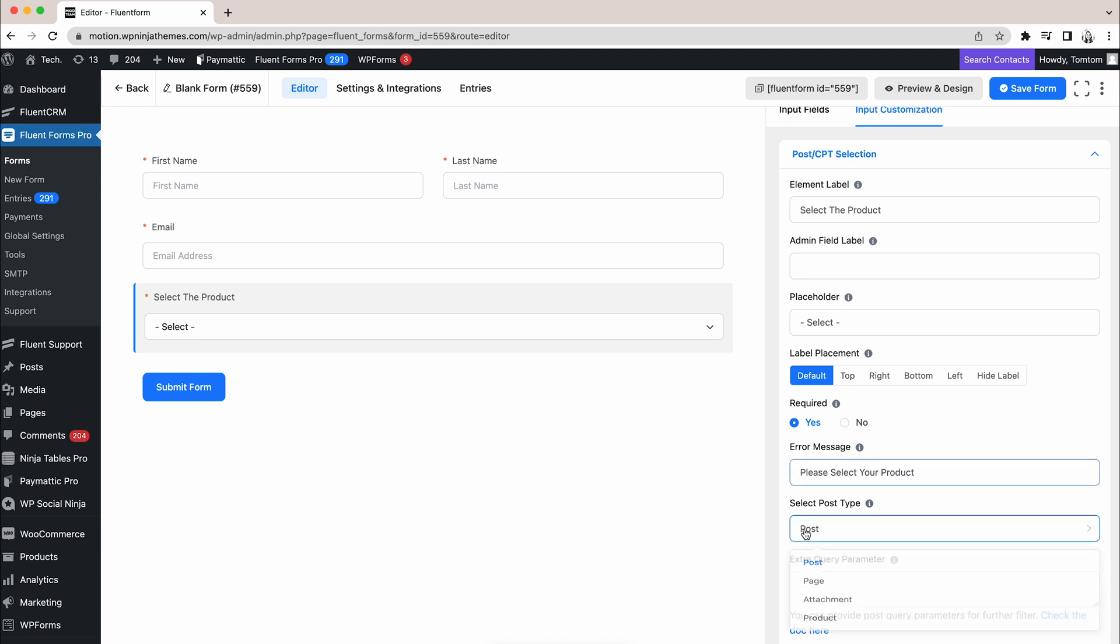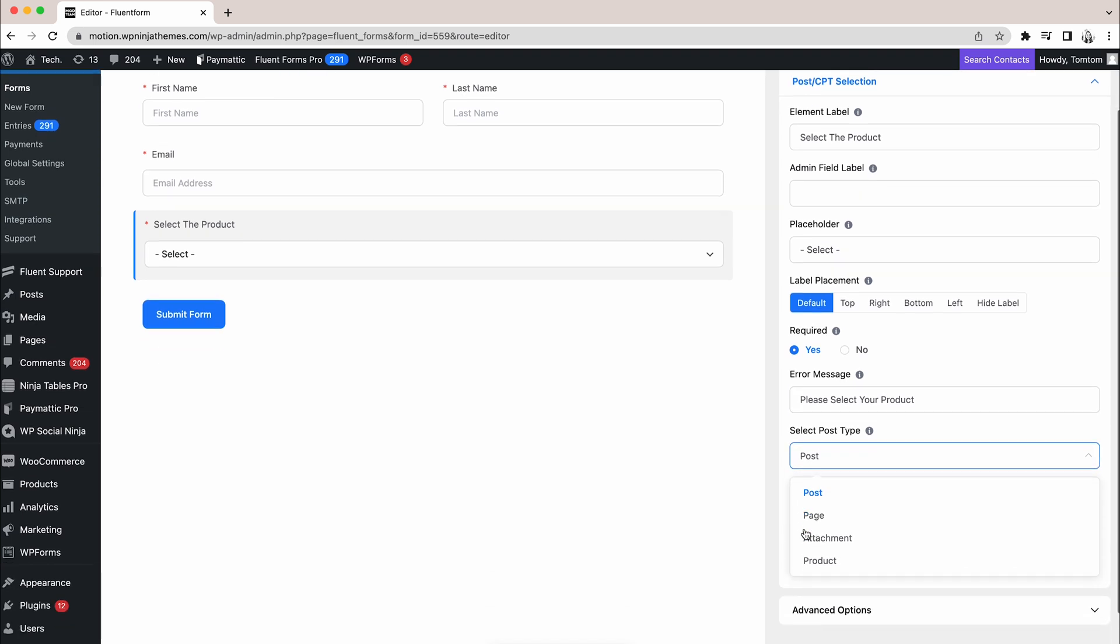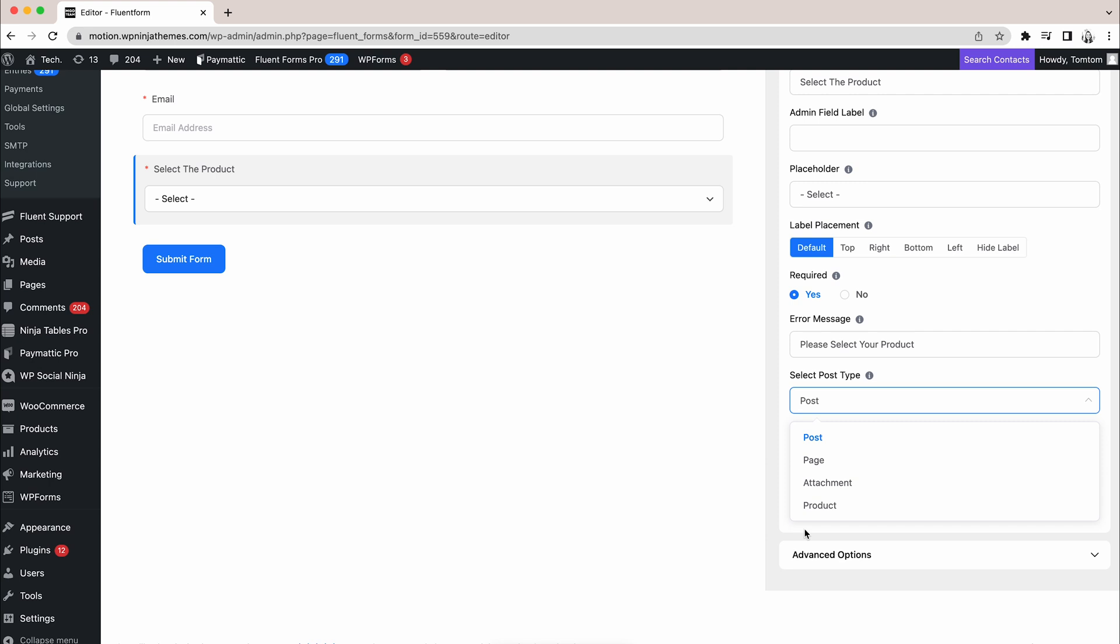The number of options in the drop-down will vary depending on the amount of installed plugins or the kind of services you provide. Just pick the one that matches your criteria. Here, we will go with the product.